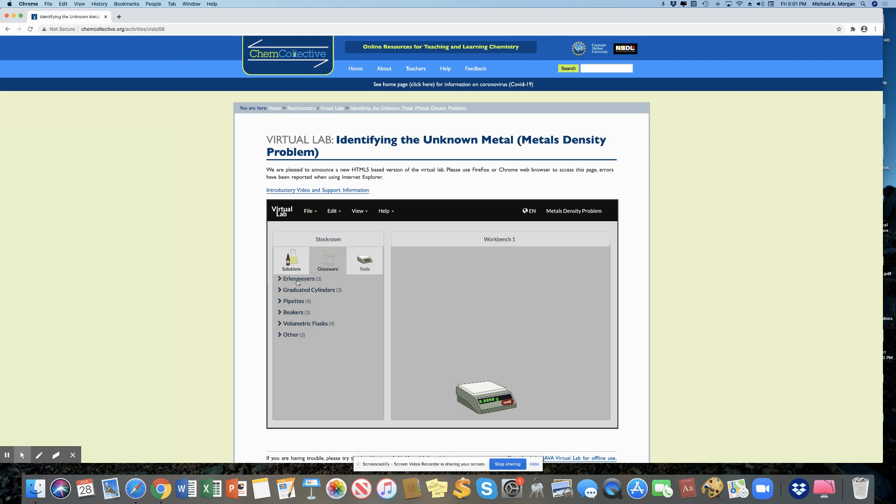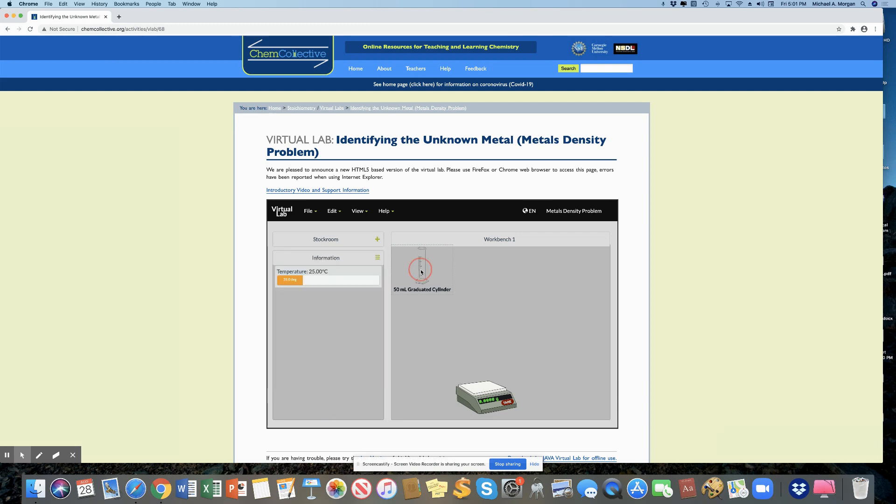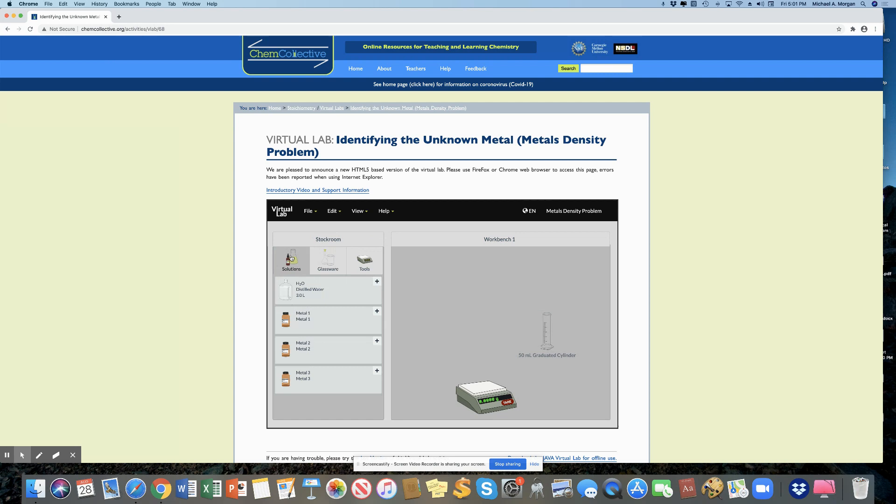Under glassware, I'm going to choose a 50 milliliter graduated cylinder. Click back on stock room again. And under solutions, I need to choose a metal.